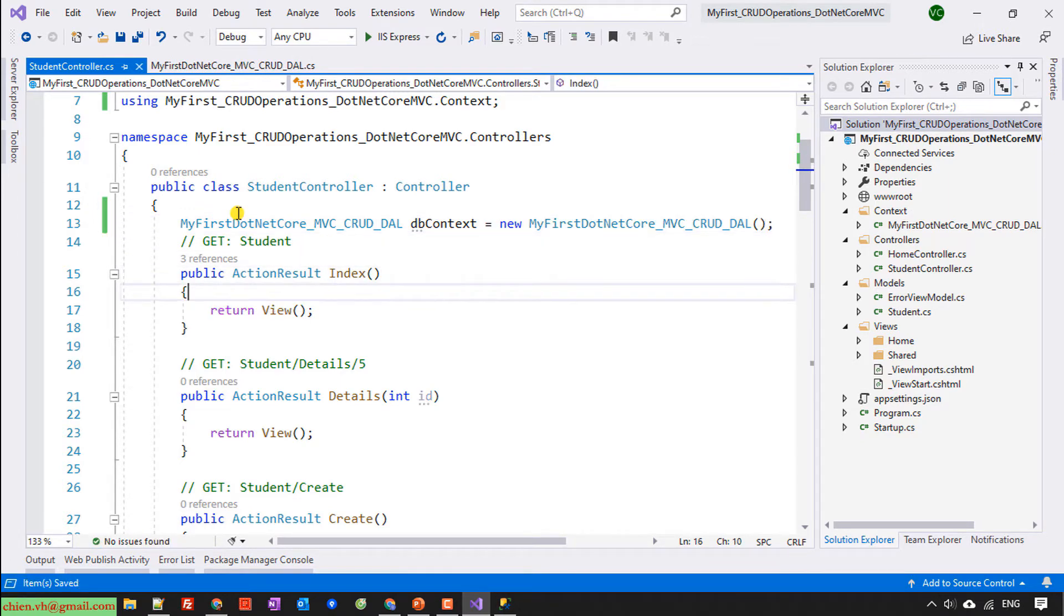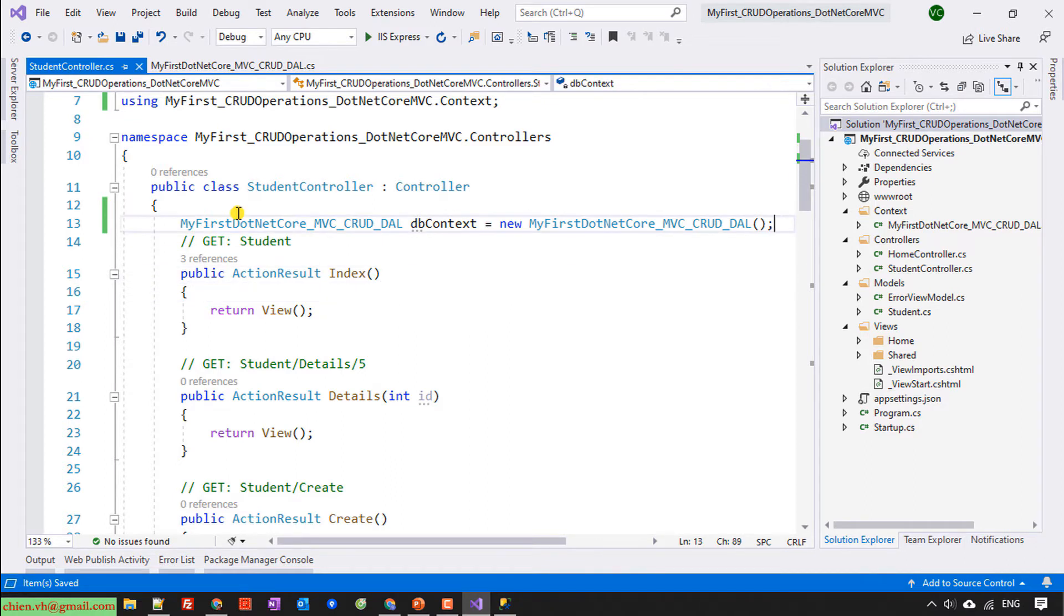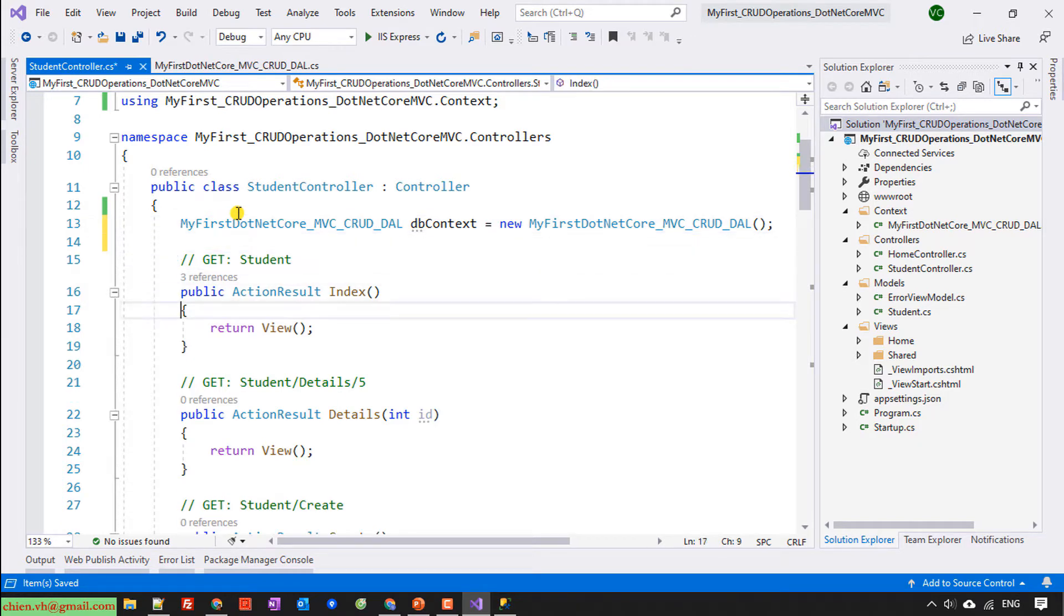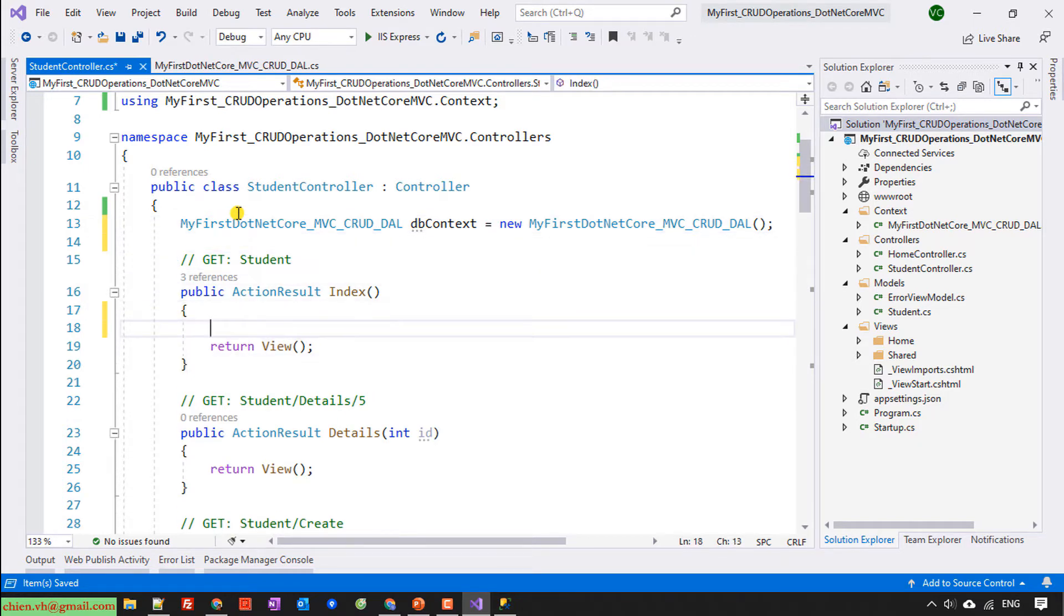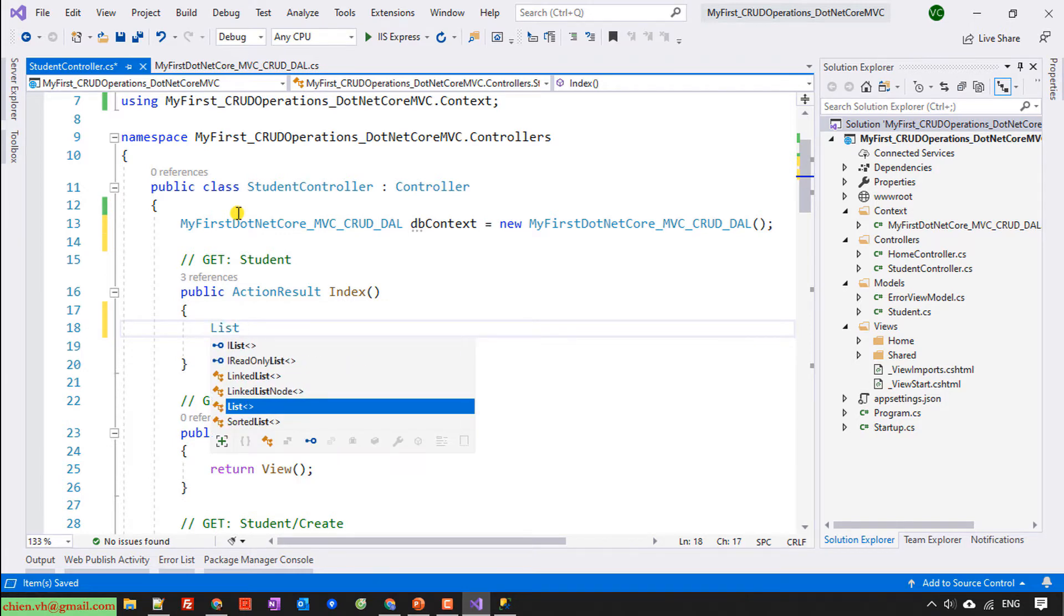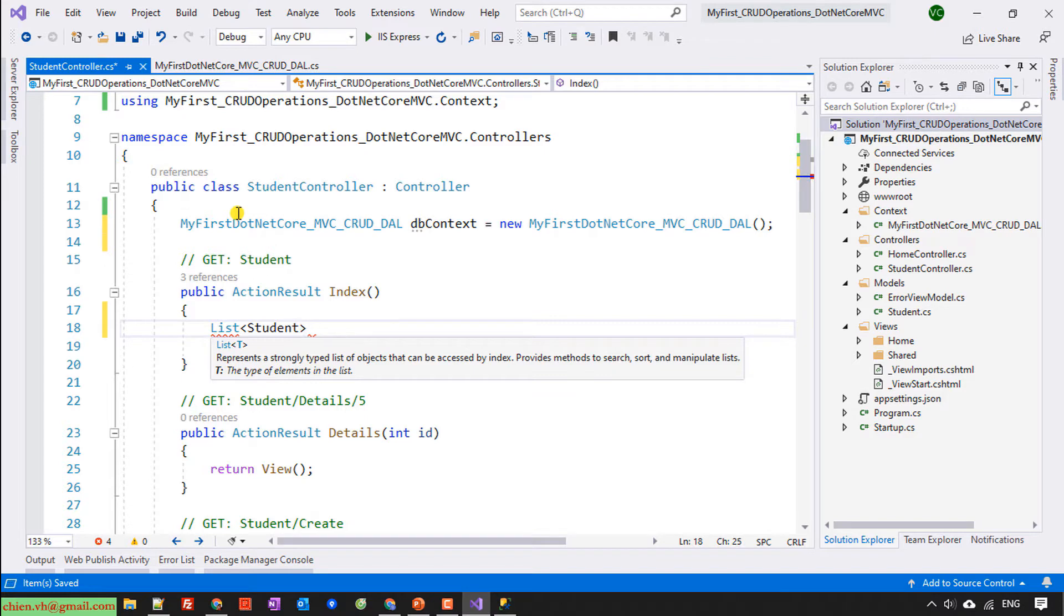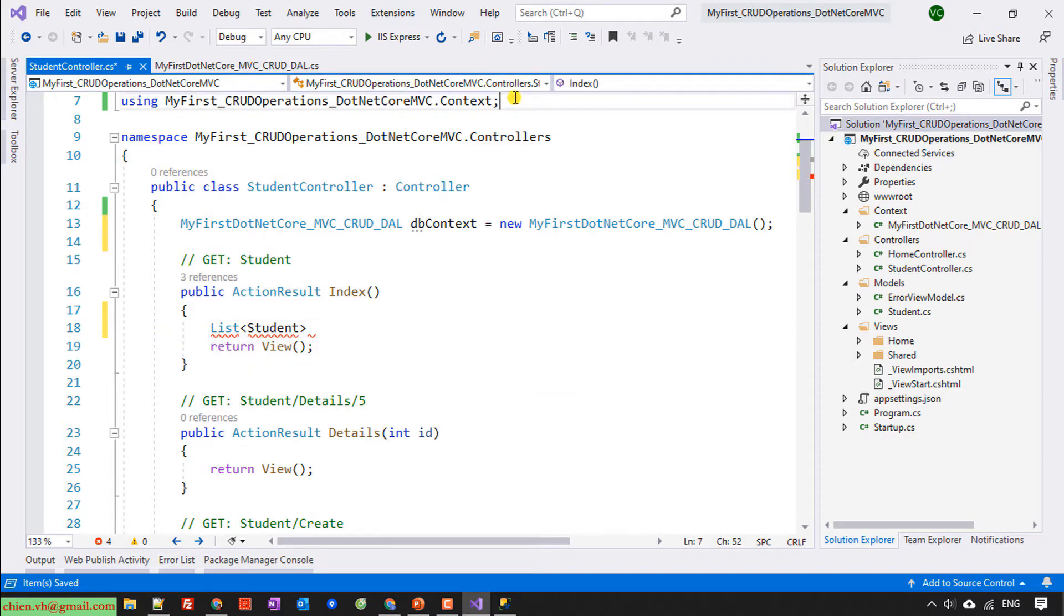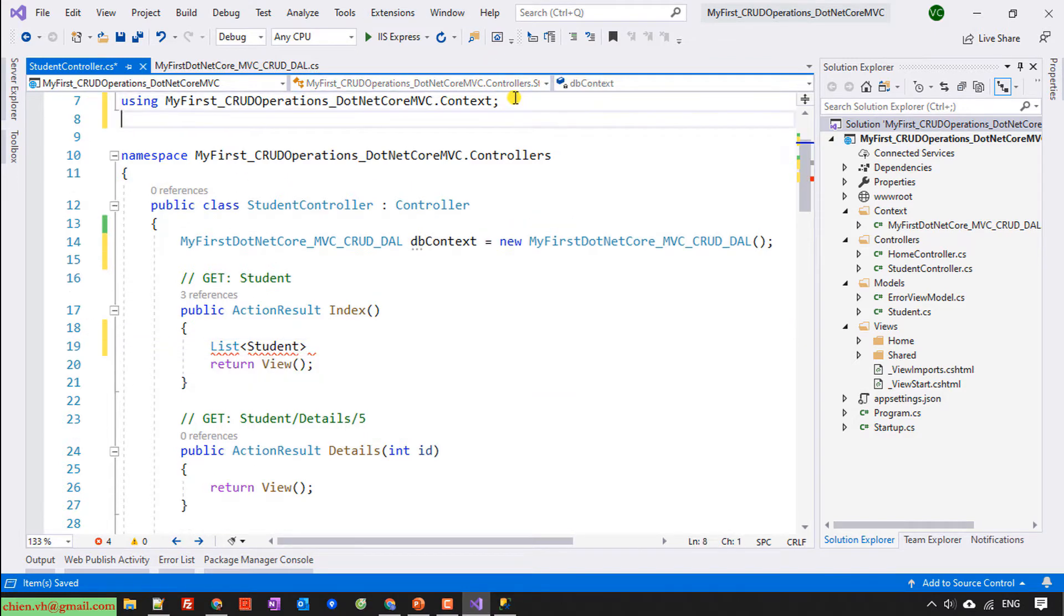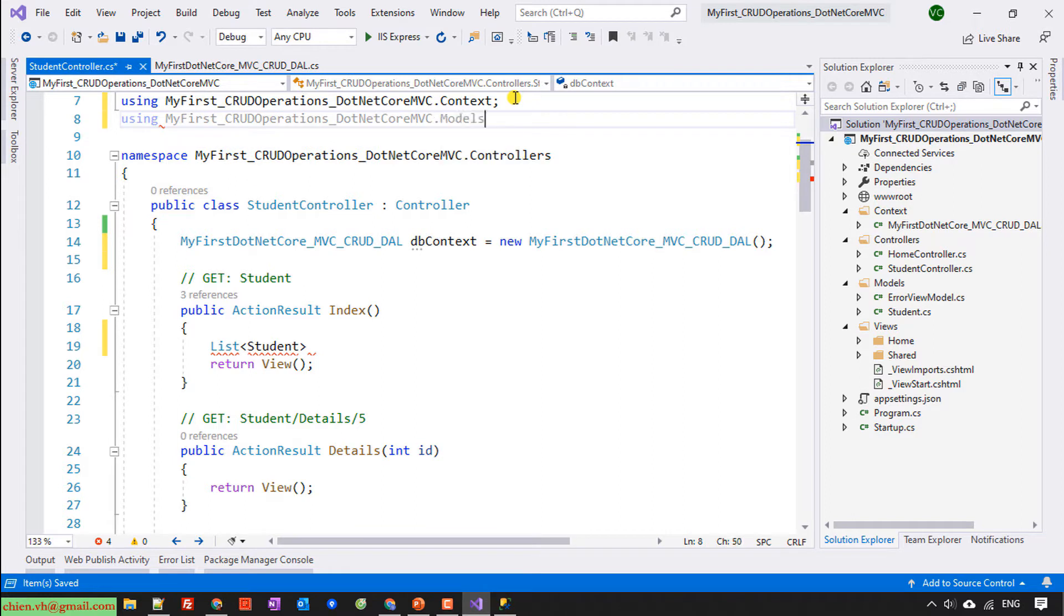And then open the index action. I will have the list of the student here. List student. I will need to import using the MyFirst.Model.